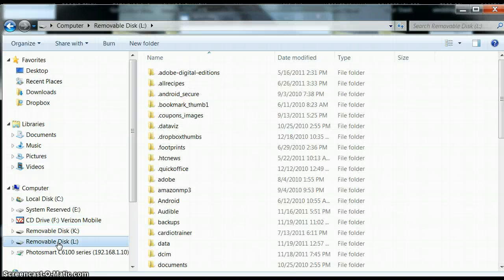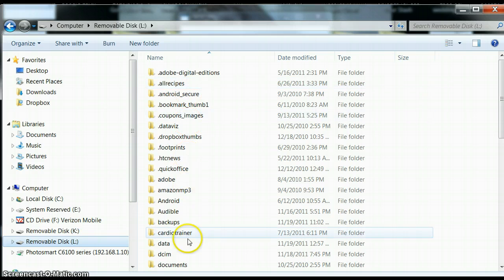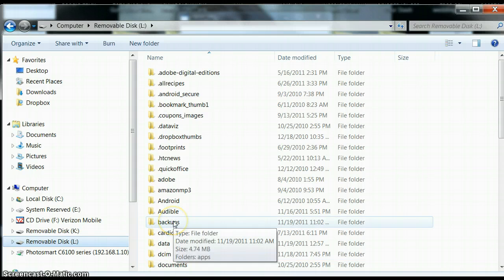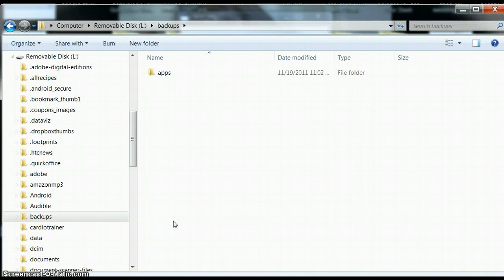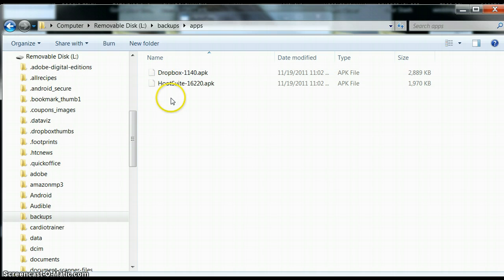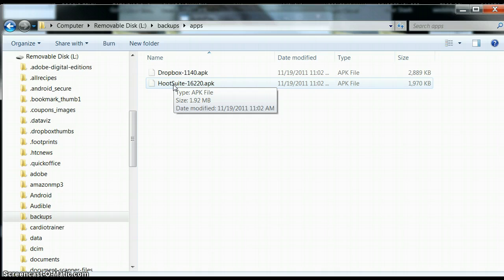So once you click on your removable disk L, you will see that you have everything from your SD card now visible on your computer. I'm going to go to Backups and Apps. I've already backed up Dropbox, and you'll see that I've already backed up Hootsuite because I want to try to get that onto my Kindle Fire as well.